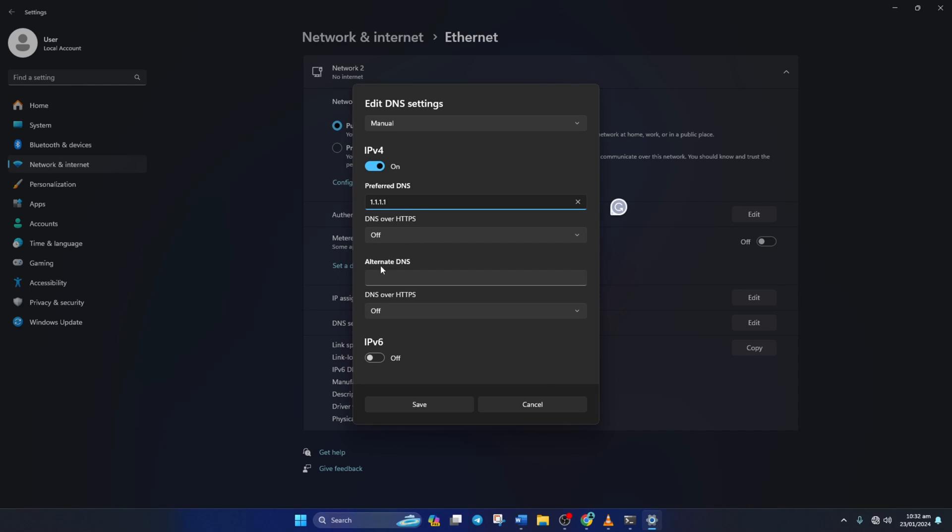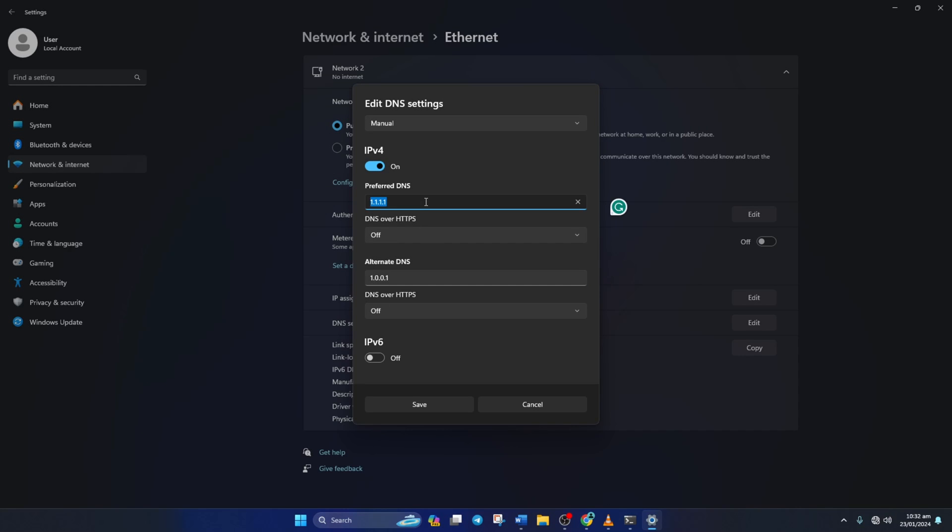Move on to alternate DNS. Here type 1.0.0.1 if you're using 1.1.1.1 DNS server. But if you're using 8.8.8.8, type 8.8.4.4. Lastly click save. Now check if the issue is solved or not.